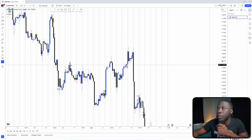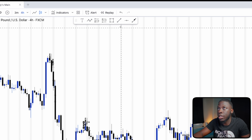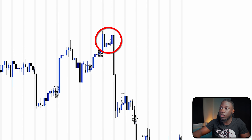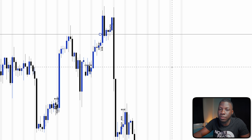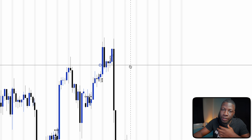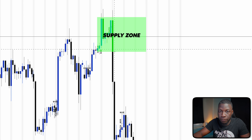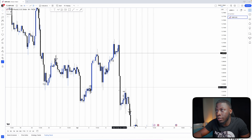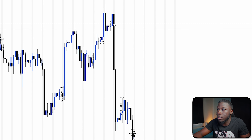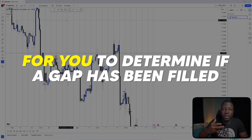Looking at the charts now, I'll show you a few examples of fair value gaps on the four-hour chart. You can see gaps everywhere. Since I trade supply and demand, I'll focus on that context. Here we have a supply zone and price shoots down aggressively. Looking at these candles — one blue candle, one black candle, then the next blue one — fair value gaps require three candles to determine if a gap has been filled.